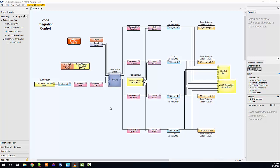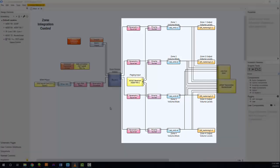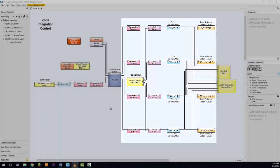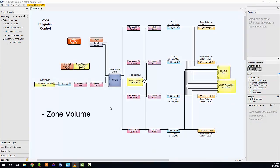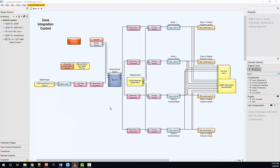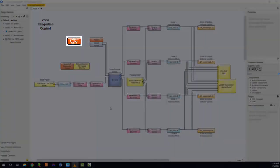In our Q-SYS design, there are four zones within the venue requiring at least one C1 controller per zone. Each C1 will control zone volume, source selection, and mute. Four zones are represented within the design, however, we'll only be setting up the first zone. For the purposes of this example, we'll only be showing the configuration of a single C1 controller within a single zone.